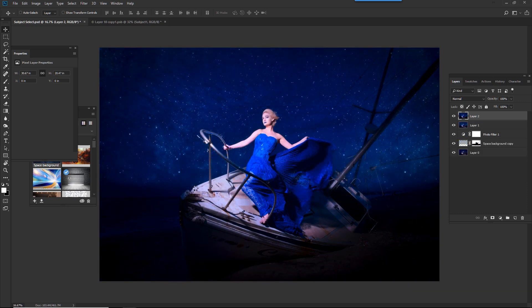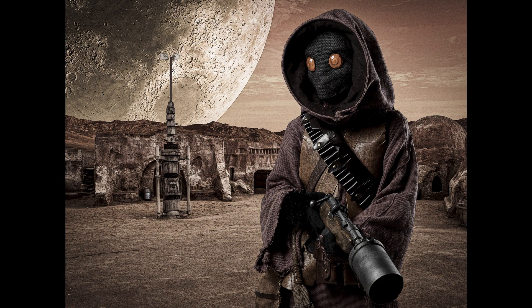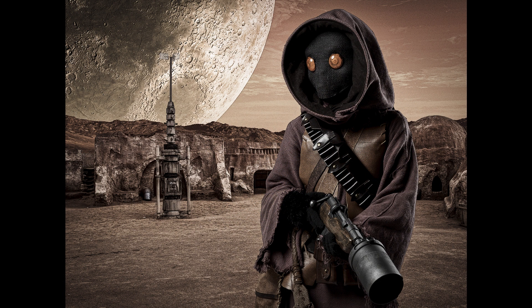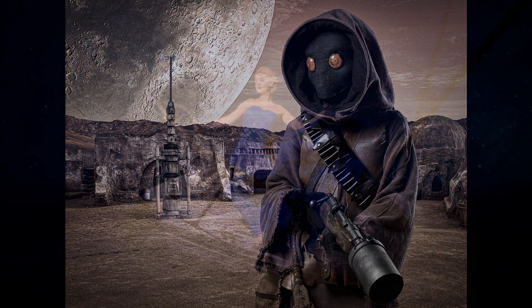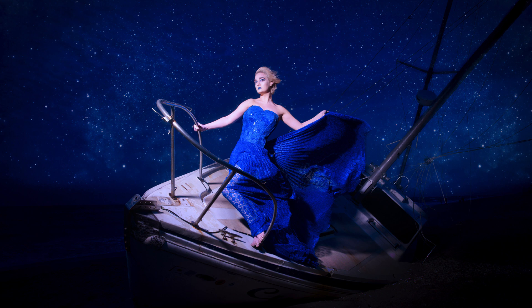So those are just two examples on how we can use Photoshop's new Select Objects to either extract an image from the background, or just use it as a tool to select the image for masking. Well, I'm Vanelli with PhotoFocus. Thanks for watching.